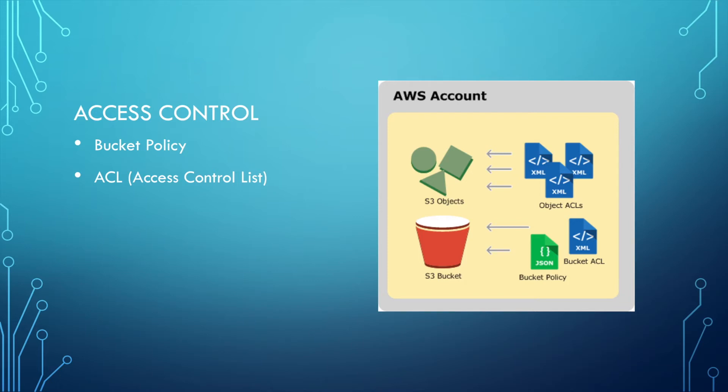In S3, when you upload a file, it's very important to keep this file secure. So you need to use access control. There are two levels of access control.